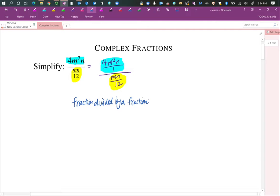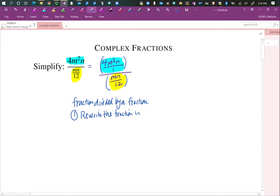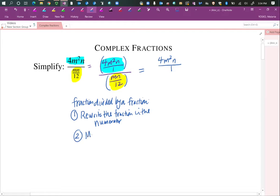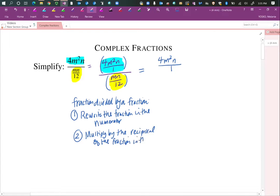How do we handle that? I like to look at each piece separately. I have a numerator and a denominator, and they both have fractions. So I like to do it in two steps. The first thing is we rewrite the fraction in the numerator of my big fraction. And number two, we will multiply by the reciprocal of the fraction in the denominator.